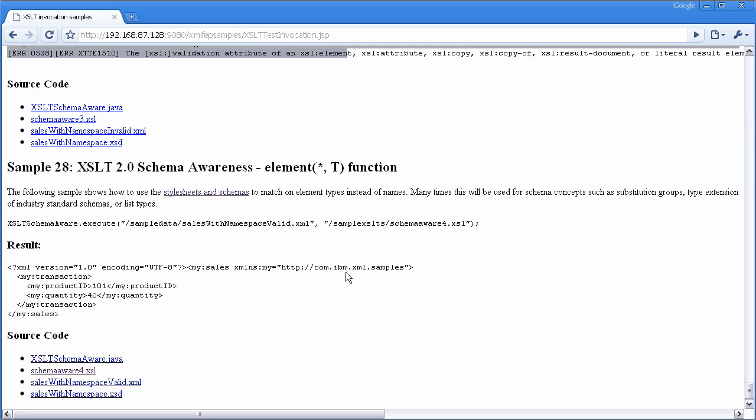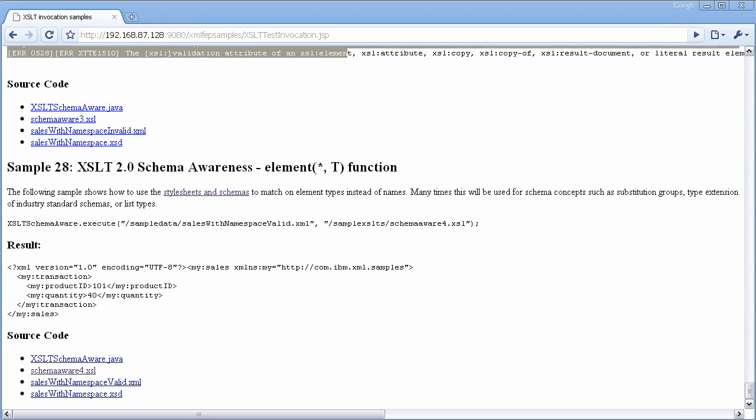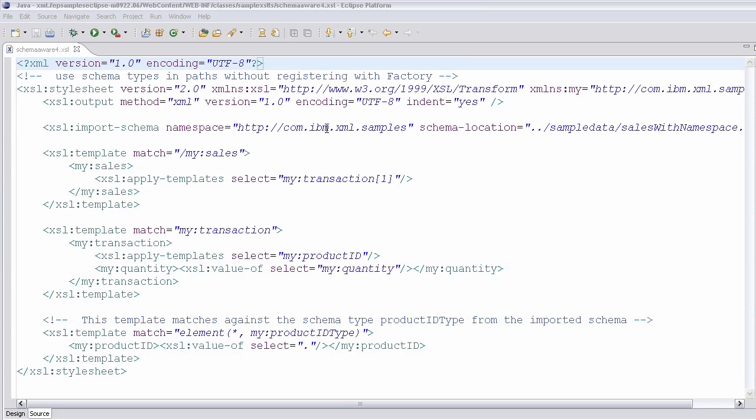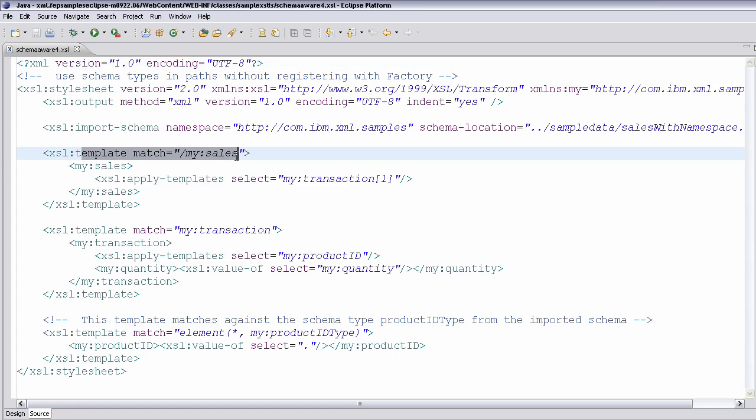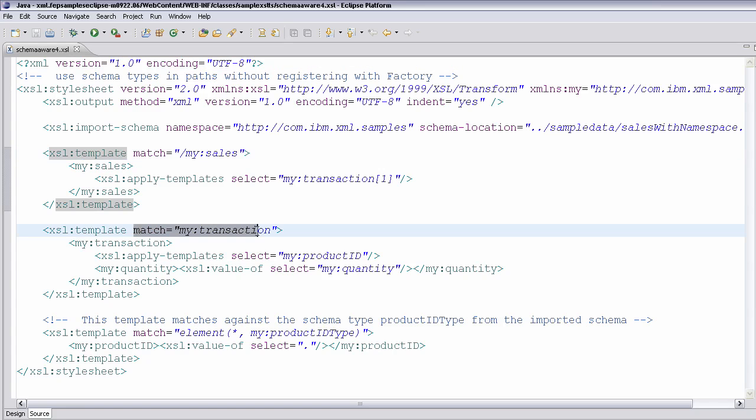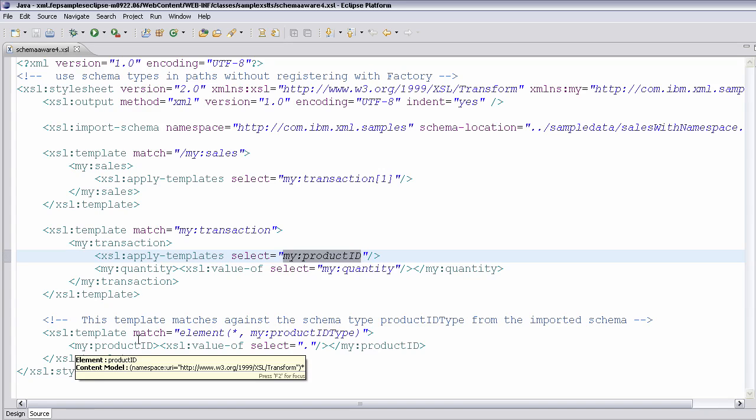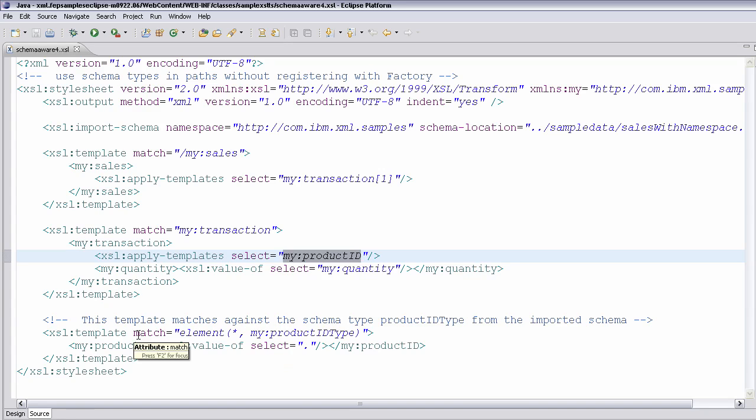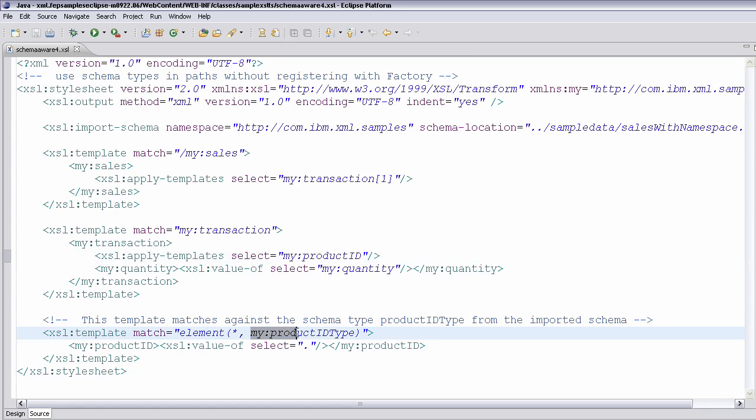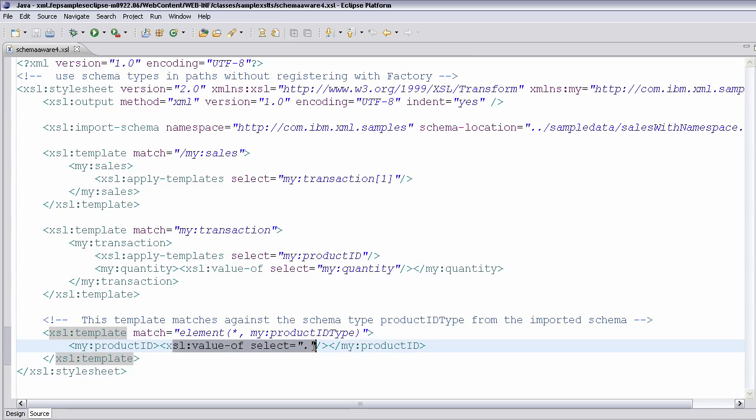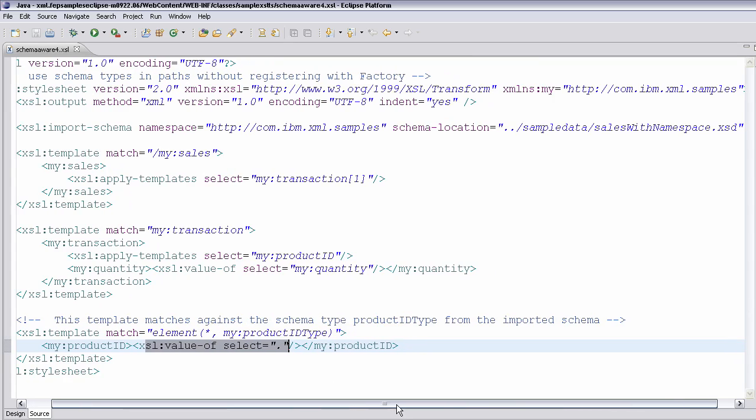So you can see this in SchemaWare4.xsl. In SchemaWare4.xsl, you can see that we do the typical matching on the name of elements. So we match sales, and then we match the transactions, and you can see that we apply the templates for product ID. But you can see we're not actually matching on product ID. In this case, we're actually matching on the type of product ID. So you can see that I say there's a product ID type, and I don't really care what the name of it is, but as long as it's a product ID type, I'm going to copy out the value of that.